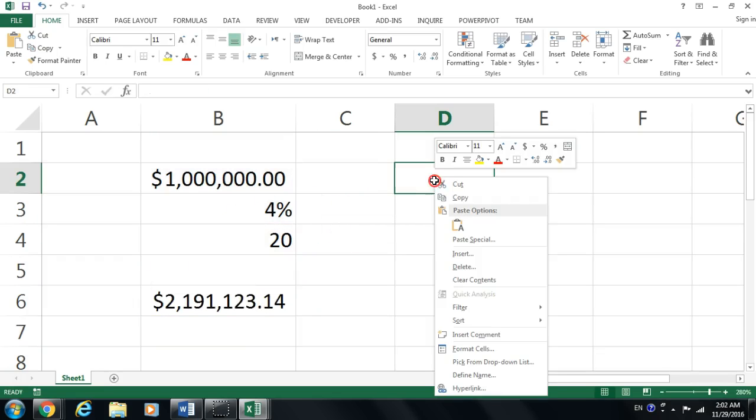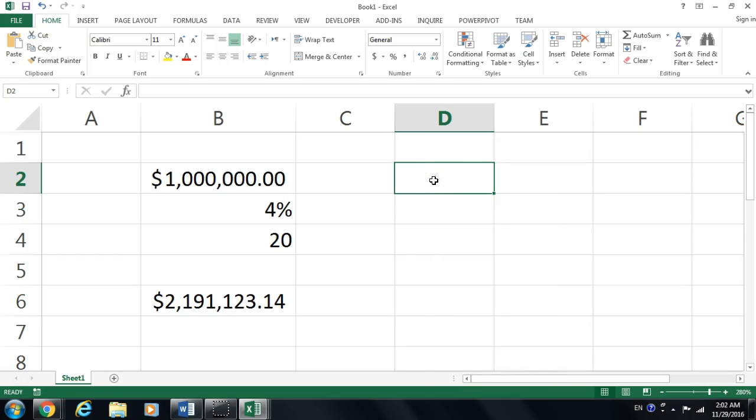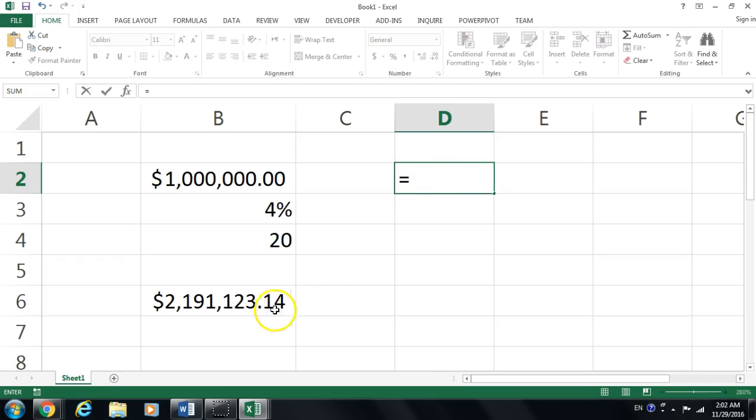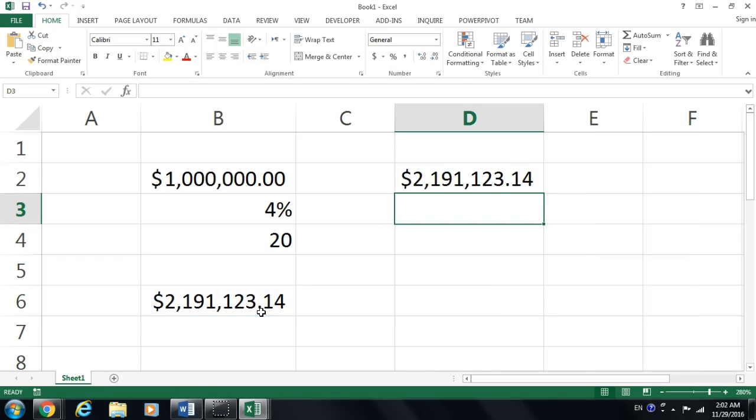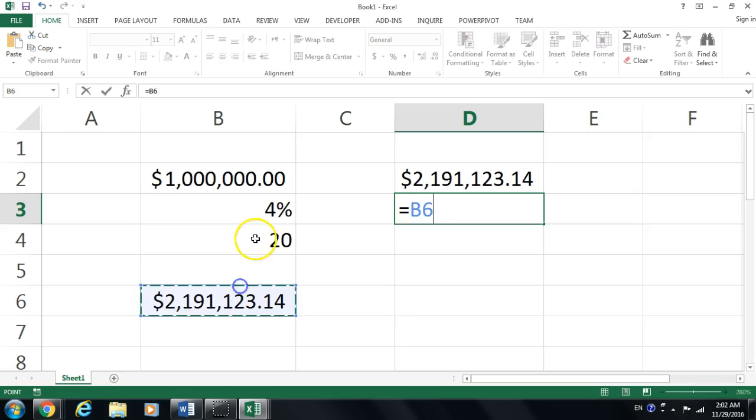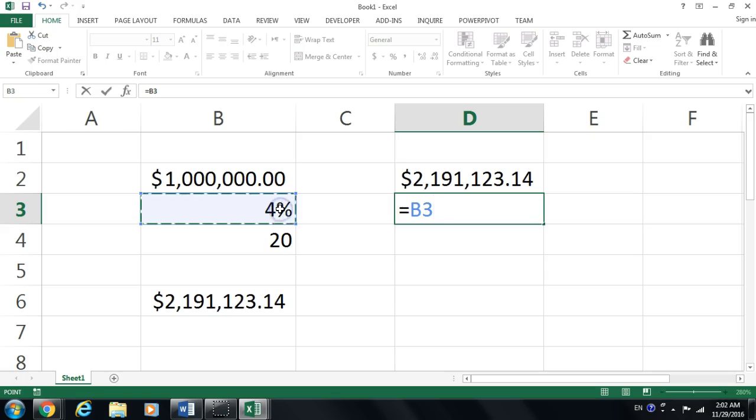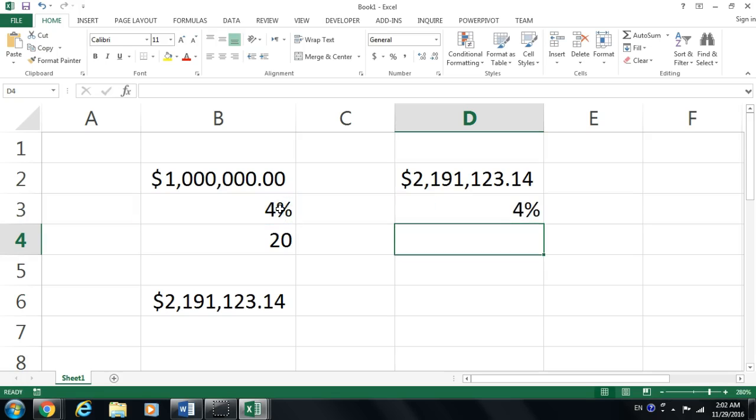Let's see how the present value works. This is the future value here and how the present value works. This could be the opposite of this. I'm going to copy this value here and also this value here.